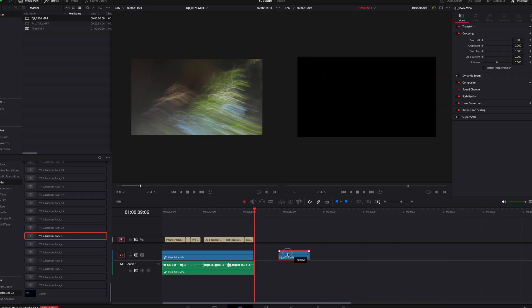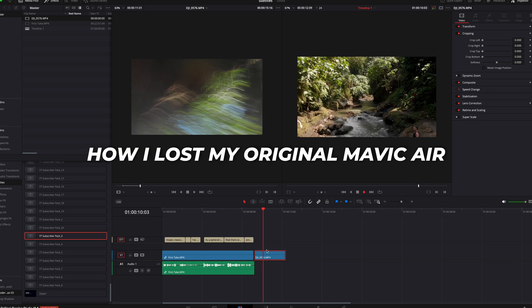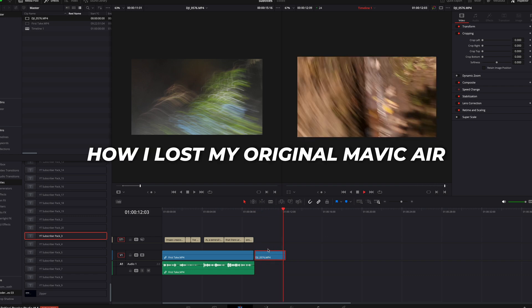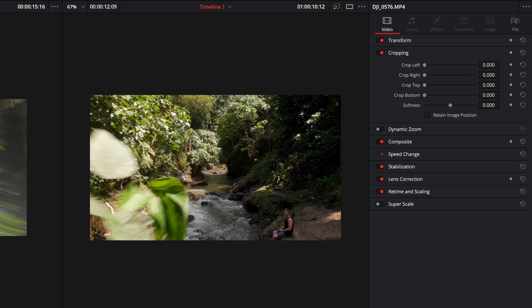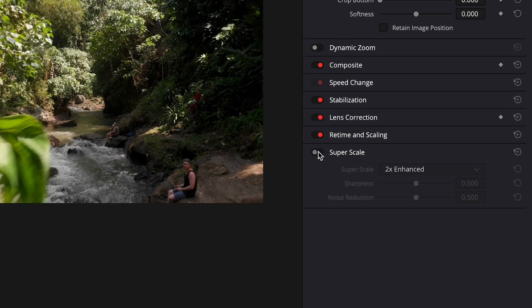Another awesome feature added to the 18.5 beta is Superscale. Let's say you're editing a 4K timeline with 4K video, but then one of your clips is filmed in 1080p. All you have to do is come over to the inspector and enable Superscale with 2x enhanced. It will then use AI to upscale your footage to 4K.